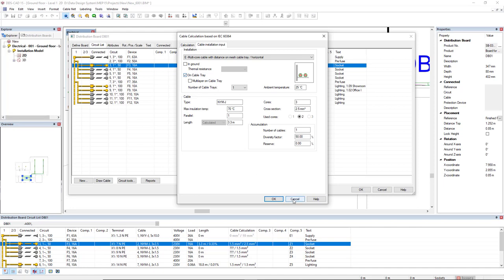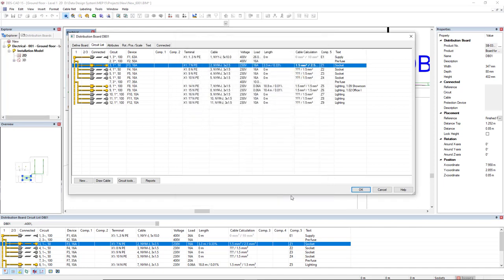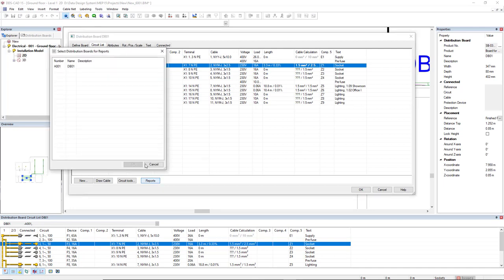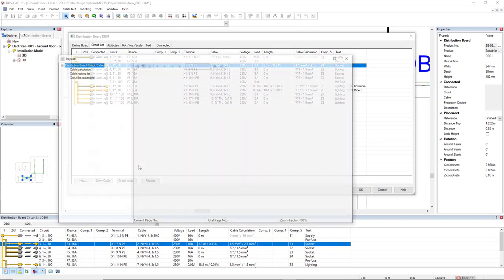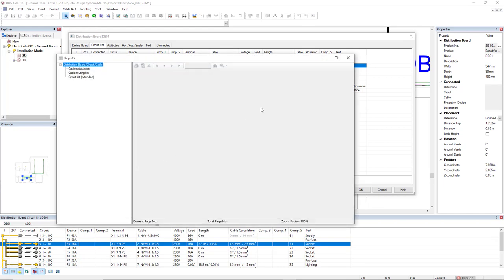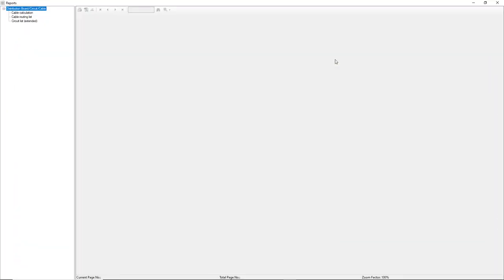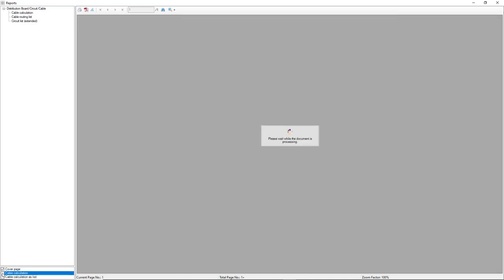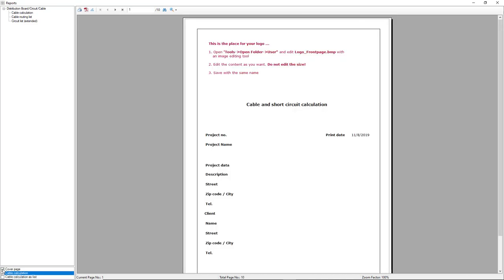After you calculate the cable and also if you want to generate reports, we come to the button reports in the distribution board. You select the distribution board you would like to generate reports and click OK. And the reports window opens. We have three main types of reports. The first cable calculation will show the information about each circuit, cable for each circuit.